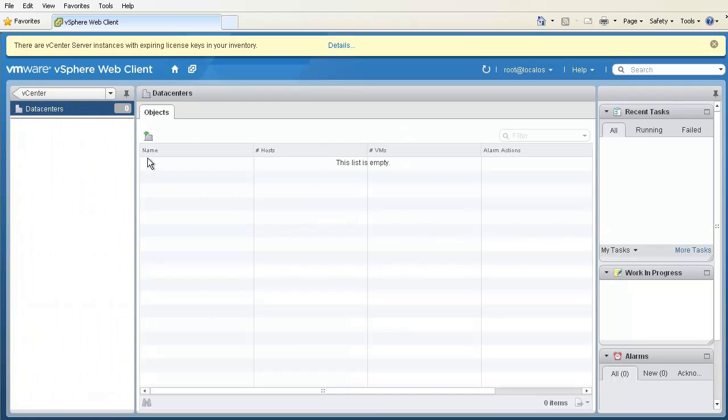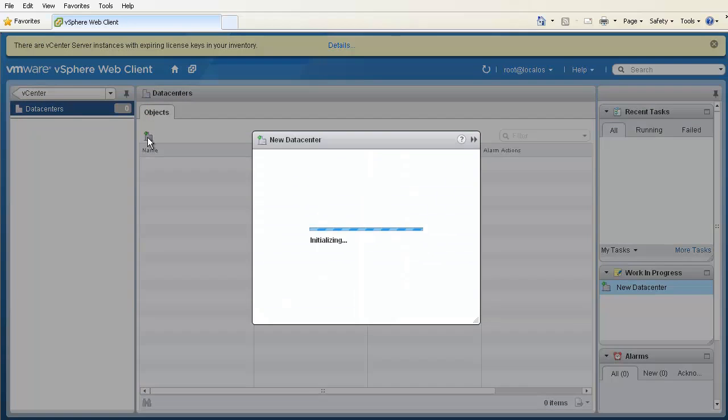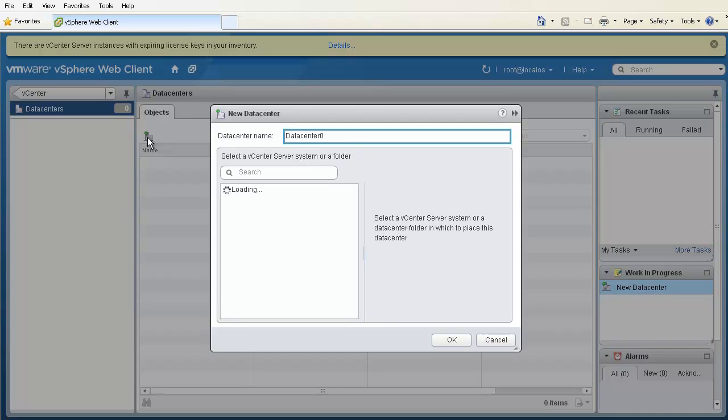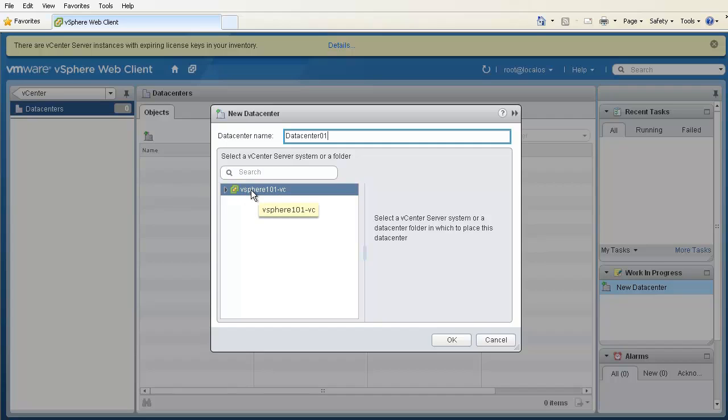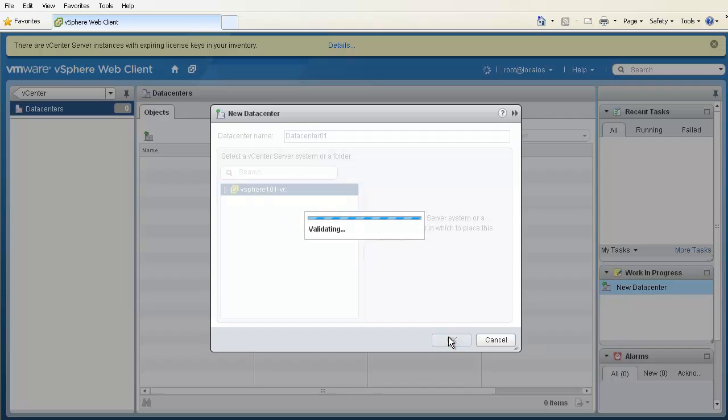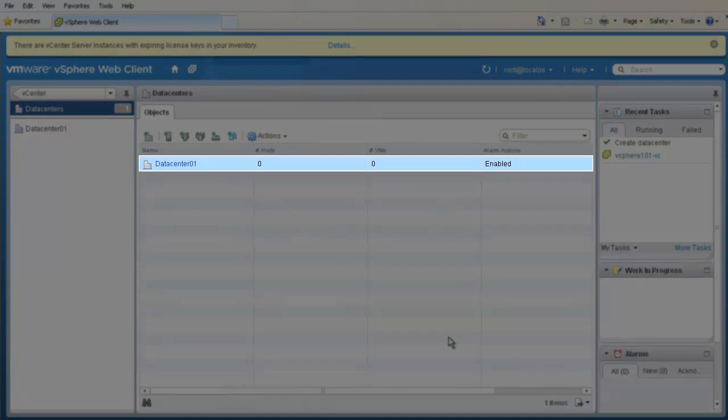To do so, we click the Create a new data center icon from the data center view and name it DataCenter01. Next, we select the vCenter server where we want to create the data center. Here, we see a single vCenter server. We select it and then click OK, and DataCenter01 is created.